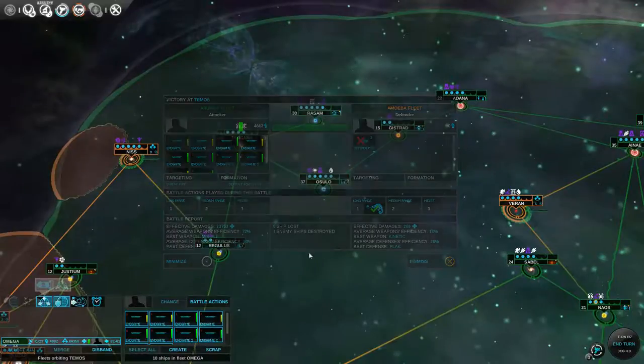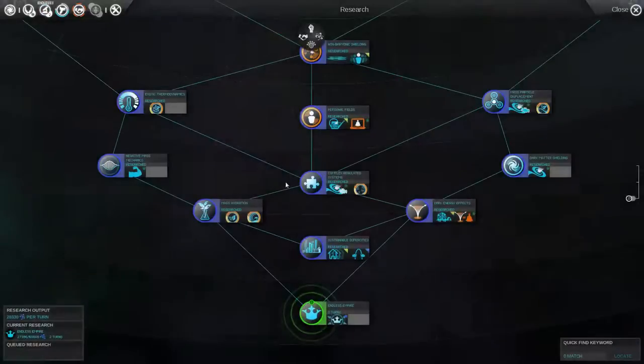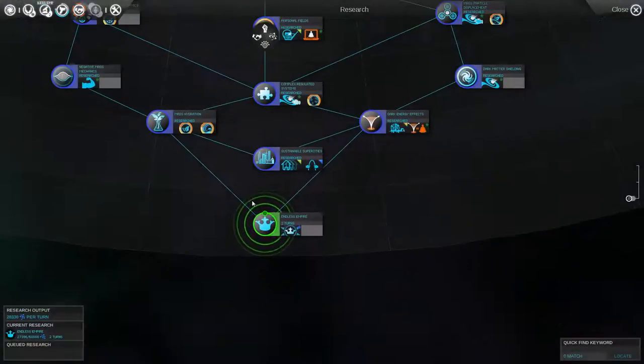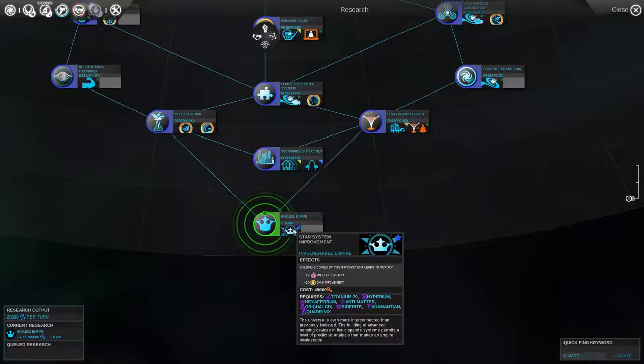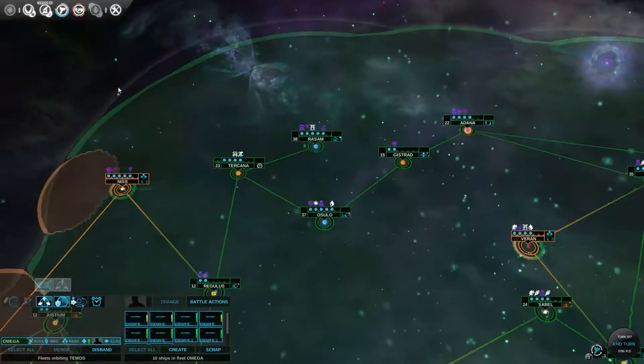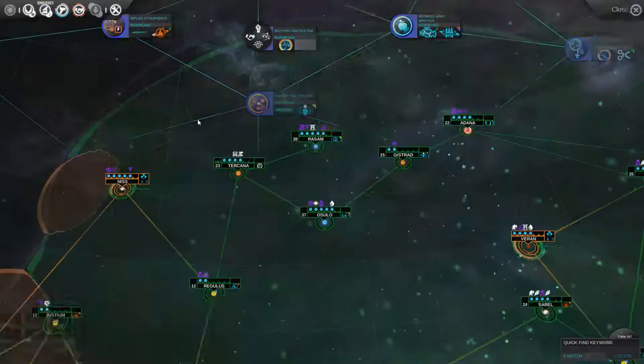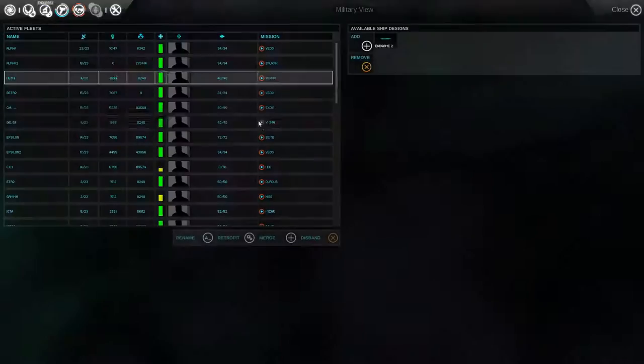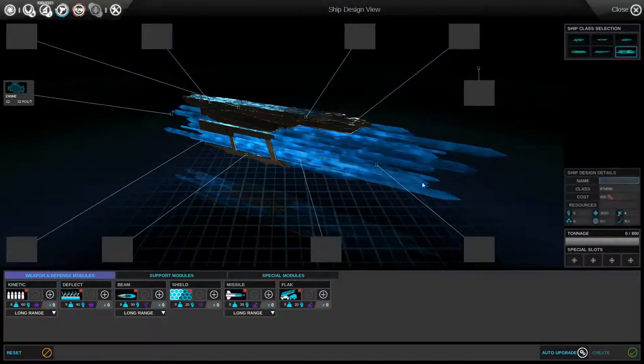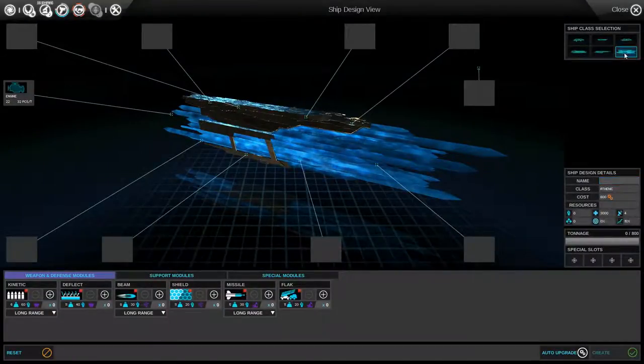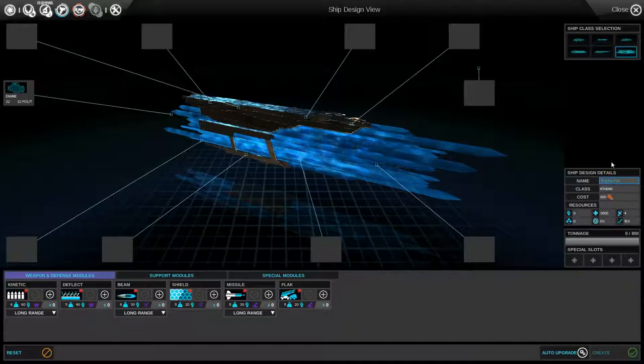Now I've been saying it for a while, but let's see how we're doing on technology. We're working on Endless Empire. Building five copies of it leads to victory. I wonder if the AI will start queuing that up anywhere. But let's go ahead and design a new ship. We'll add a new ship. We'll pick the largest ship class. We'll call it Big Bertha.